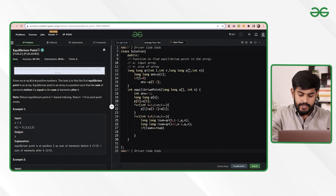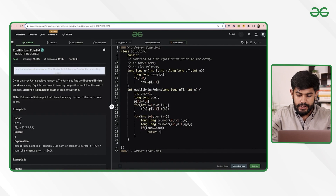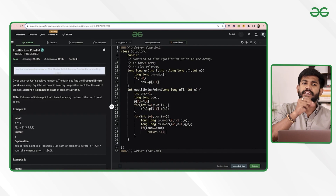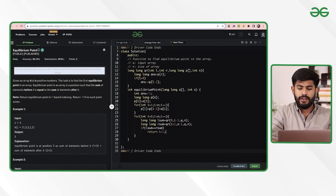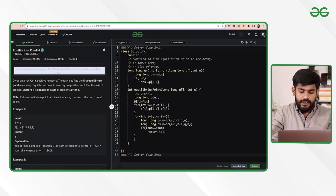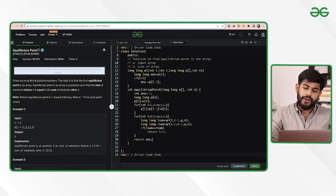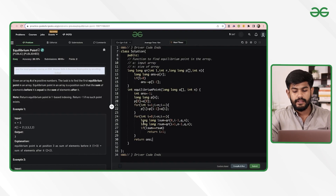If lsum equals rsum, we return the current index plus one because we are using zero-based indexing but need to return one-based. If no such index is found, we return the answer (which is -1).